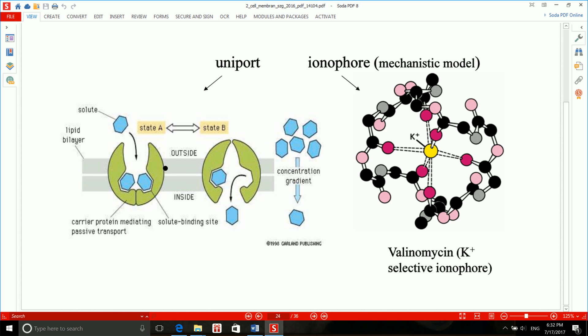Another example of a uniporter is GLUT4. The difference between GLUT1 and GLUT4 is that GLUT4 is expressed on the surface of cells in response to the secretion of insulin — and that is what you need to know.